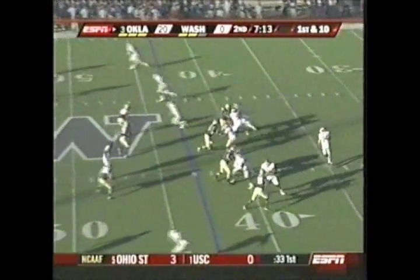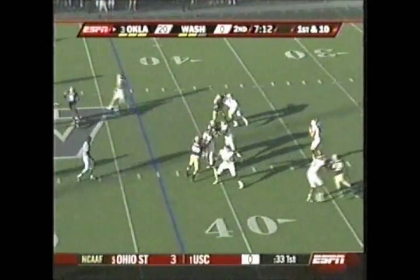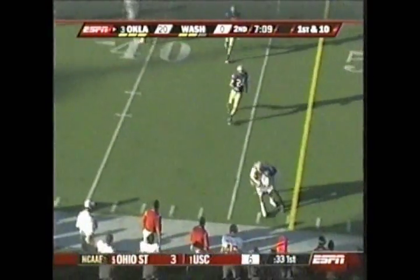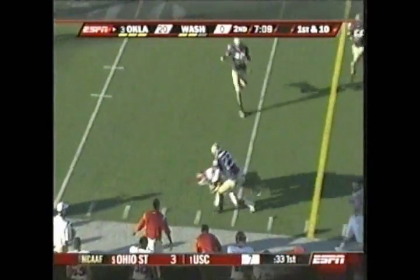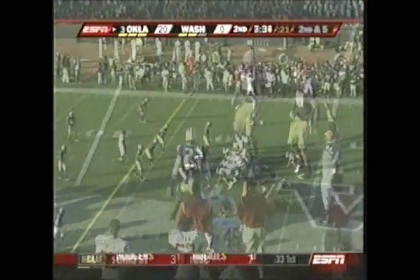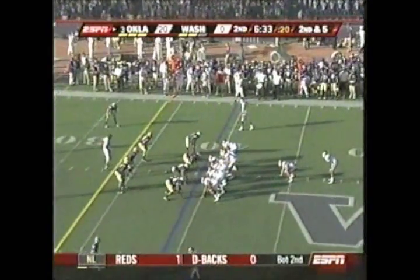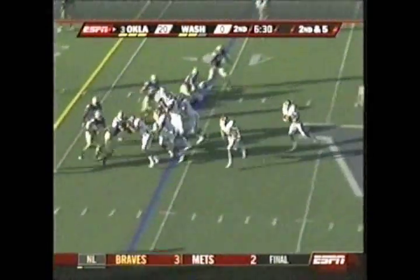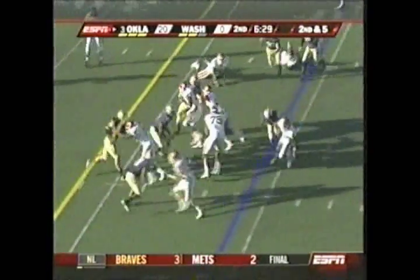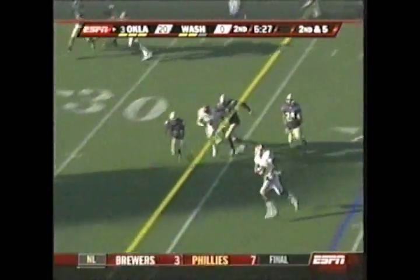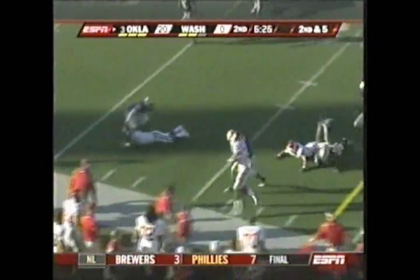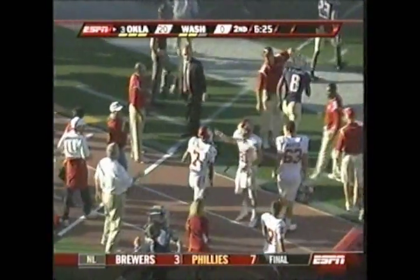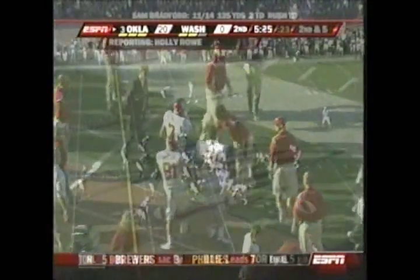First and 10. Bradford with a three-step drop, looks left, throws left — caught by Manny Johnson at the 45 in Washington territory. That'll be another first down. Back in the I-formation from the 39, gives it to Murray on the left side, tries to get outside, loses his balance, gets it back, comes to the left side in and has the first down — out of bounds at about the 30-yard line.